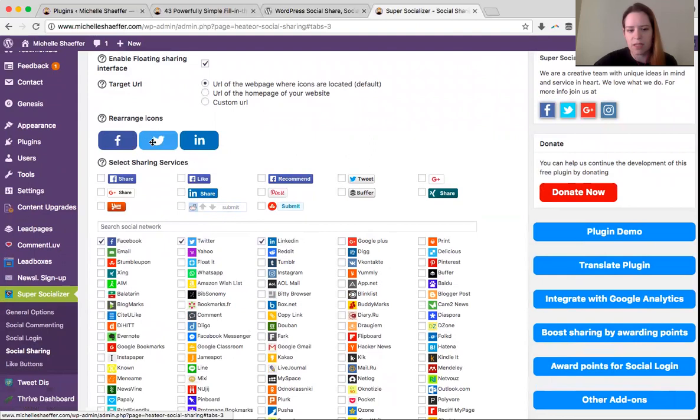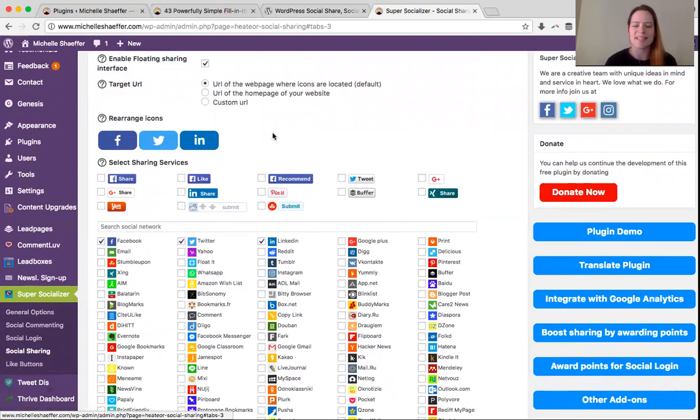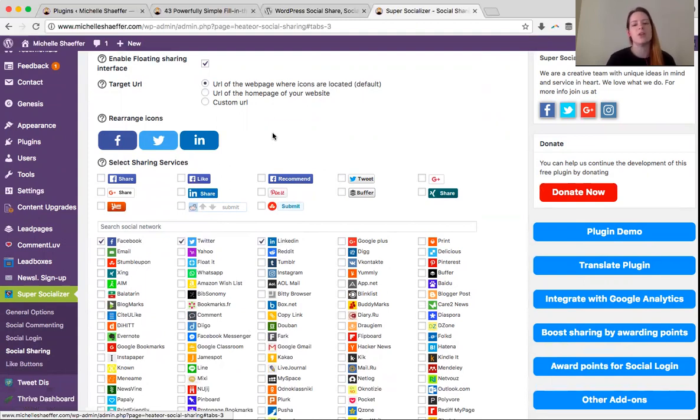As you can see, I've got Facebook, Twitter, and LinkedIn enabled. I only have three right now because every time I've tested and every other test I've seen, when you give people fewer options, they're more likely to click one.